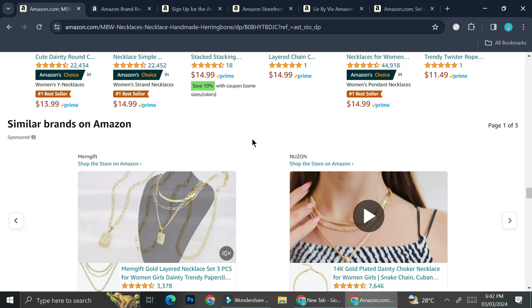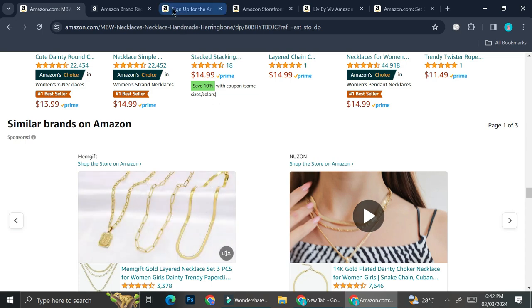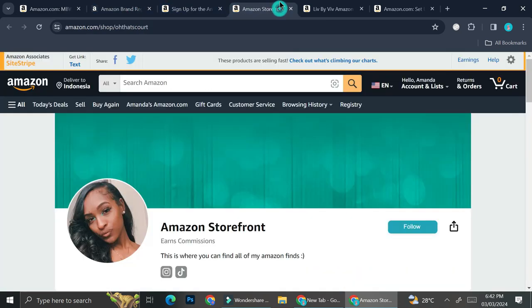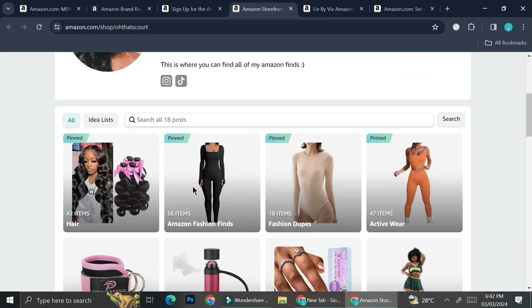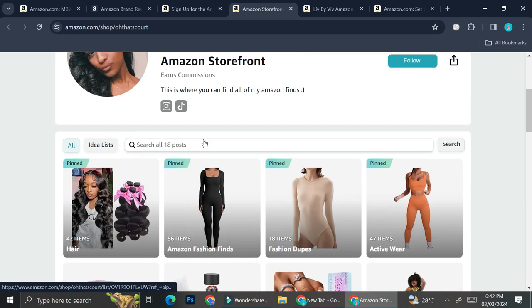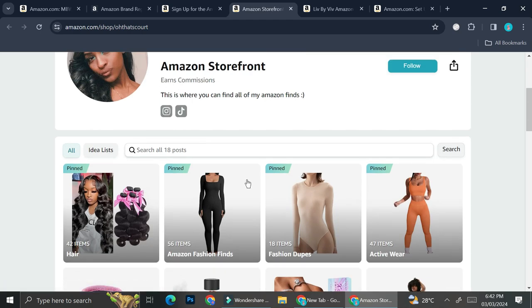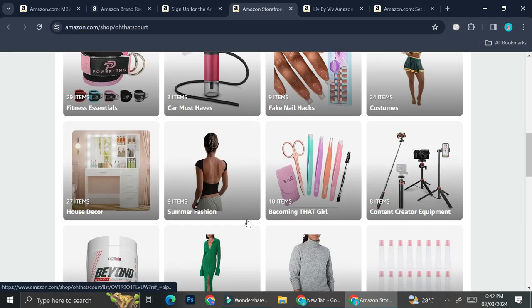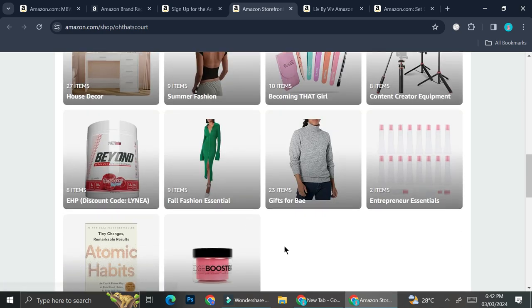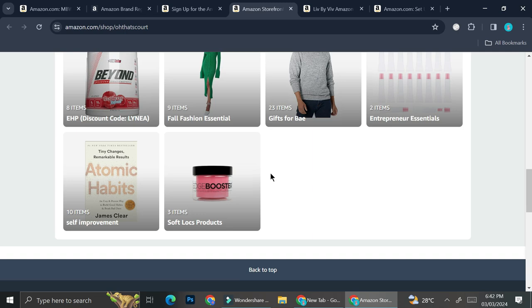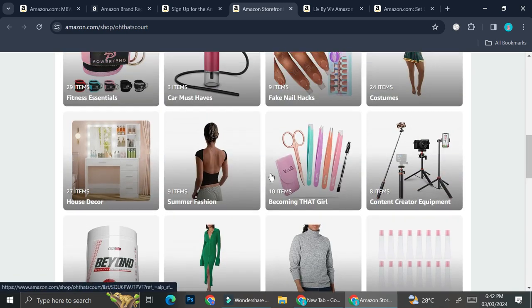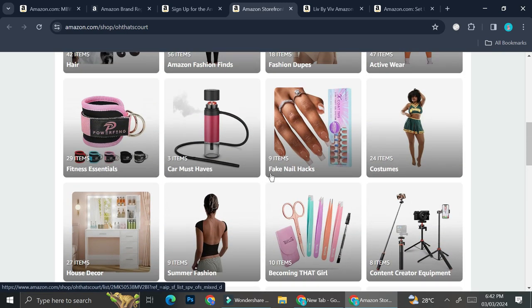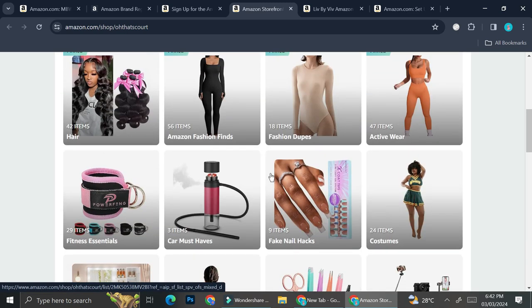Basically, Amazon storefront is something that looks sort of like this, where all of the products that you sell will be on one page, and there will be no recommendations from other stores whatsoever. You can only see the products that you pinned so that your customer can focus on your products instead.